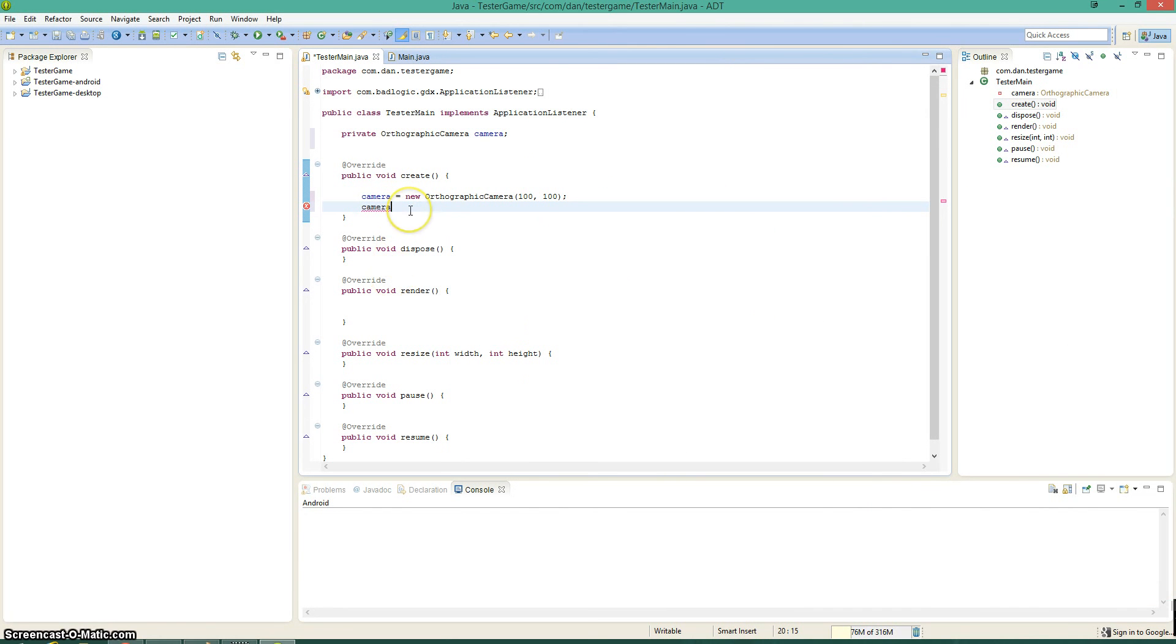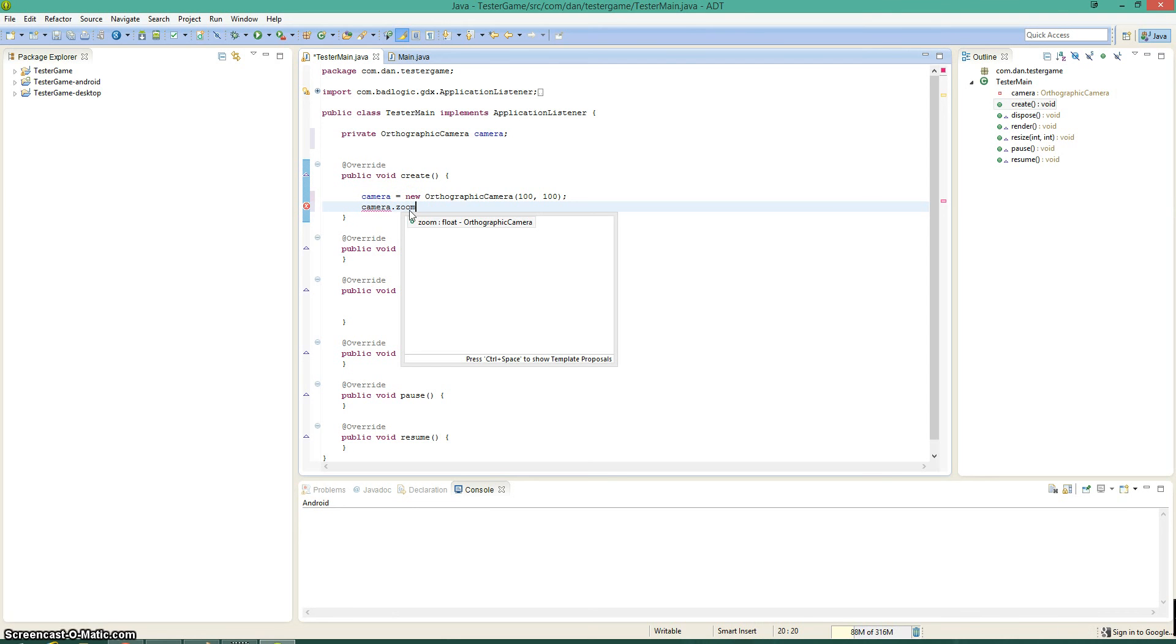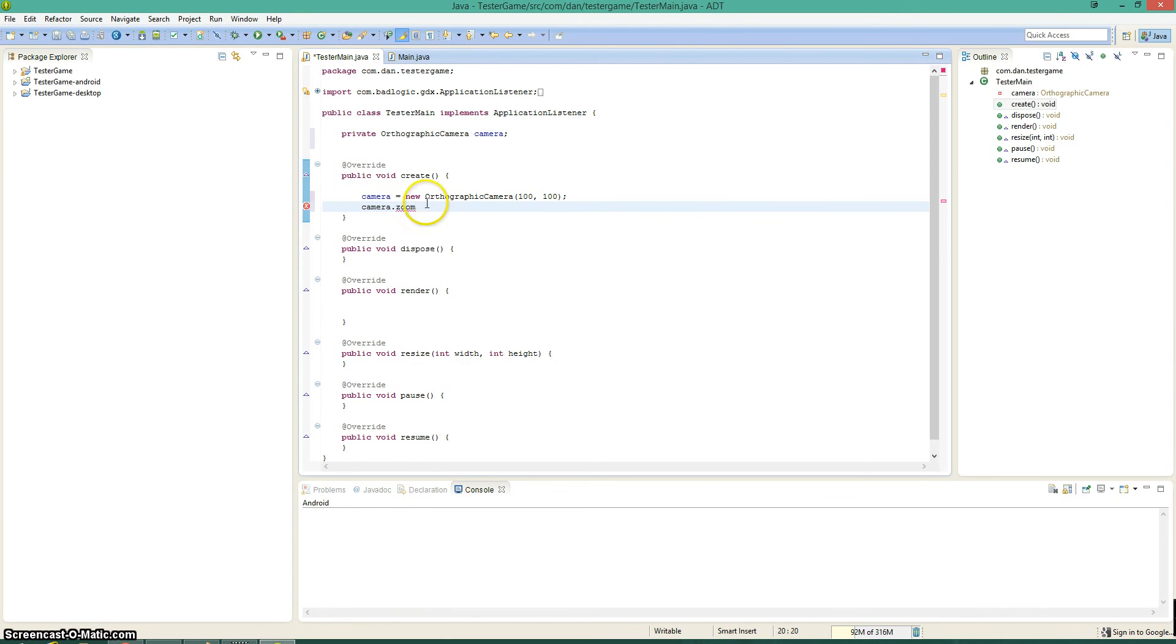Another thing that you can do with your camera is if you're zooming with the scroll wheel you can always say camera.zoom and then you can set it to whatever you want. By default I believe that's set to 1.0 float.